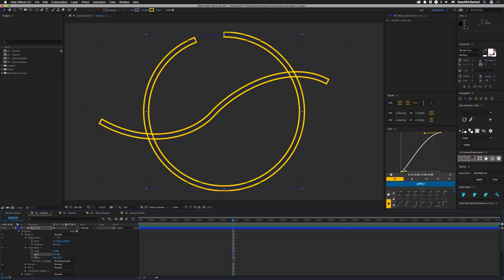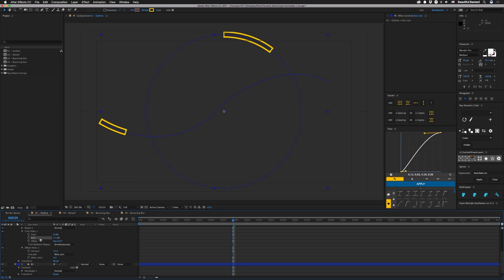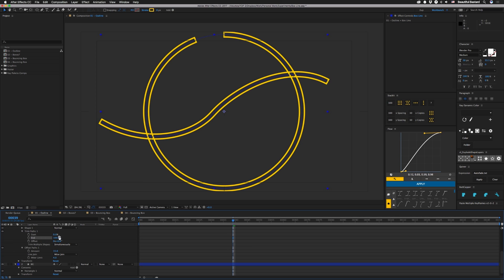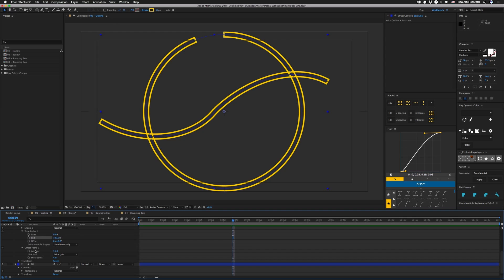But if you go over here to our other trim that we have in the end, you can actually trim the actual shape that it makes. So depending on where you put your trim paths and your offset, you can get different effects.